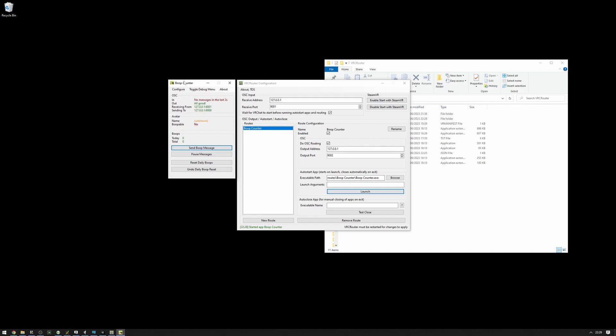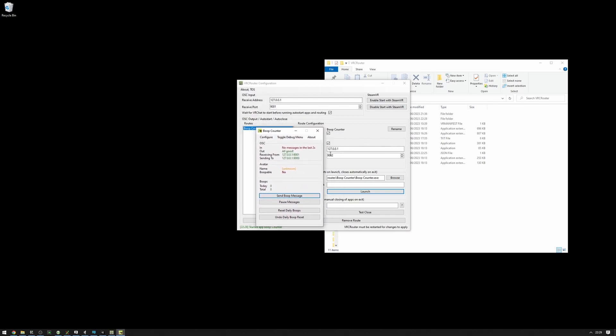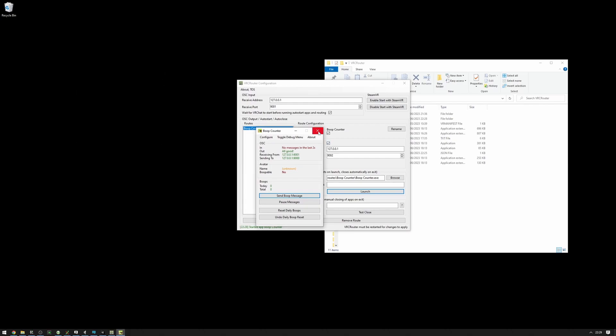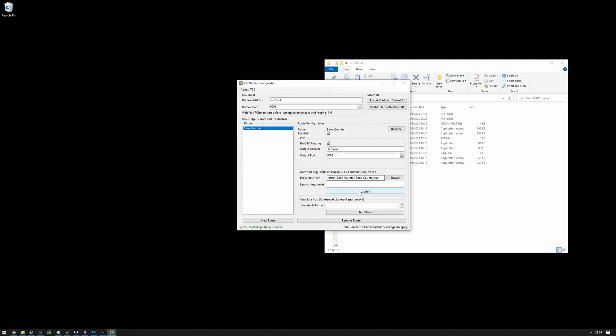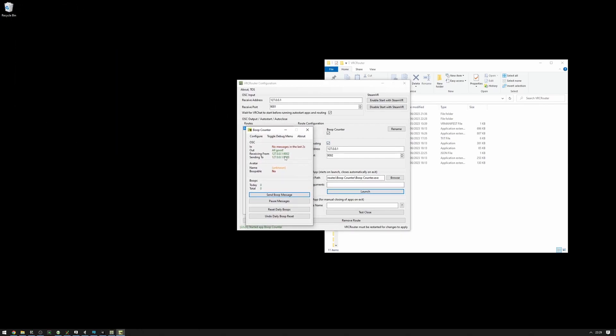What we want to do is we want to configure the BoopCounter to listen on 9002. And we can do that in the configure right here and set it to listen to 9002. Then we can restart, press launch. As you can see, it's listening on 9002.